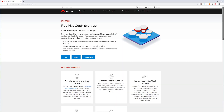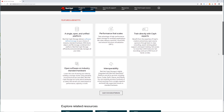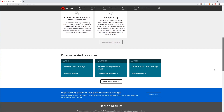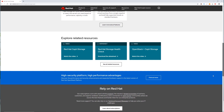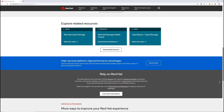Ceph is a fully open source distributed data store owned by Red Hat, which is based on object storage that is designed to provide fantastic performance, scalability, and reliability. Ceph has the ability to interface with object-based interfaces, as well as legacy-based ones such as File System or Block.